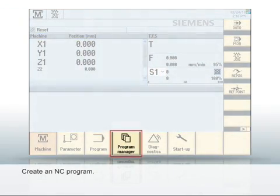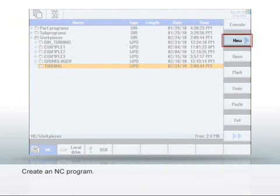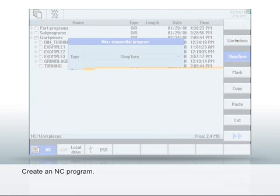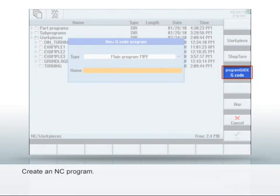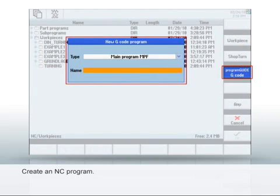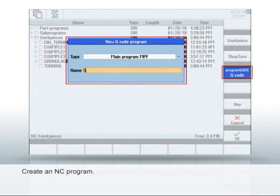First change to the Program Manager to create a new NC program there. Select New, then Program Guide G-Code and enter a name. Click OK. The editor opens automatically.